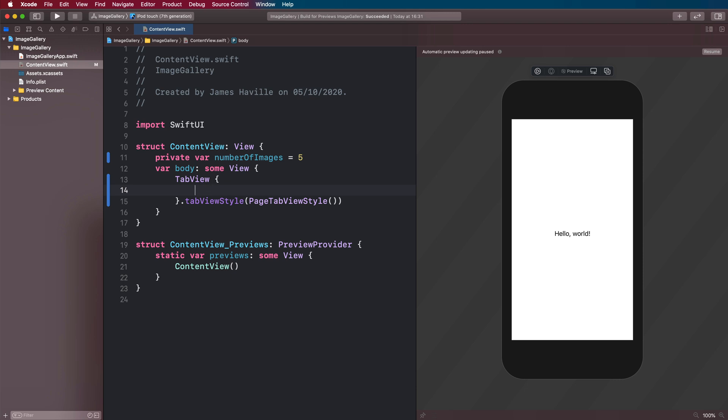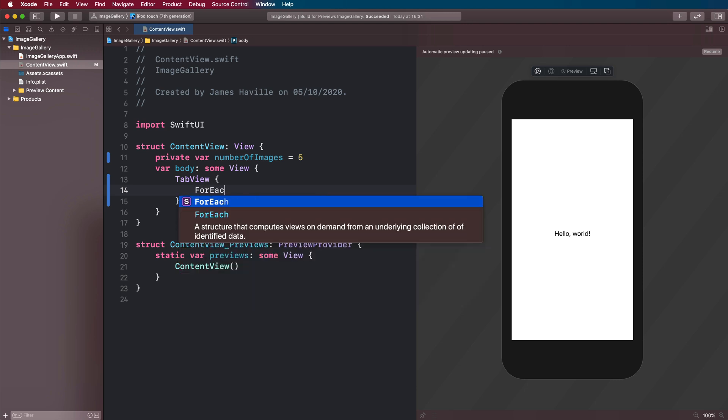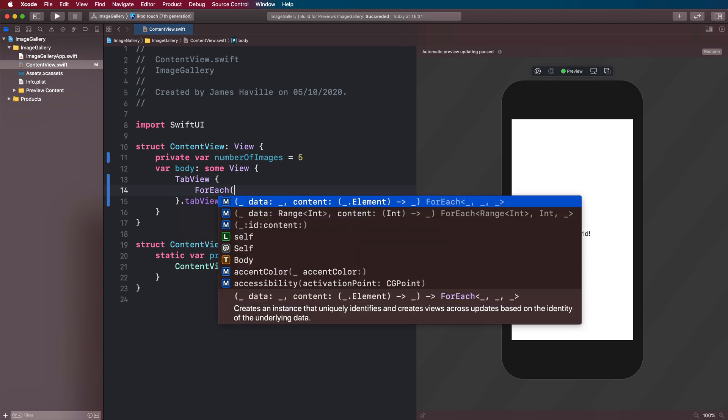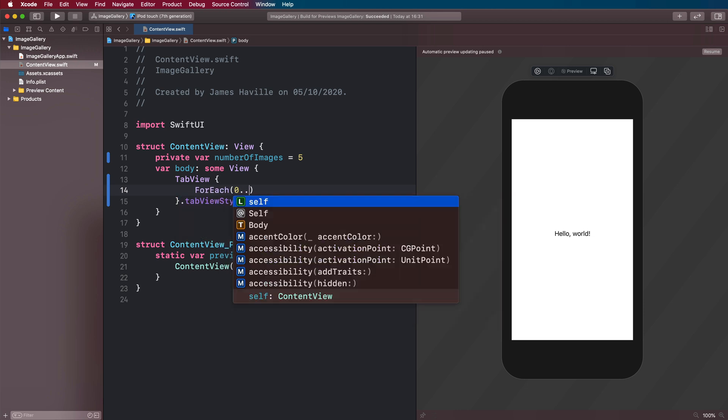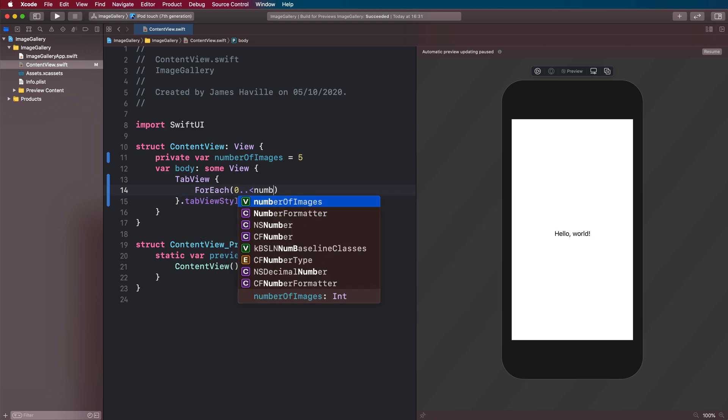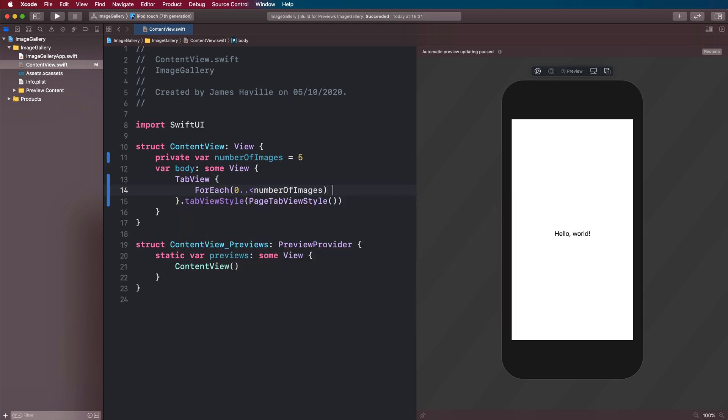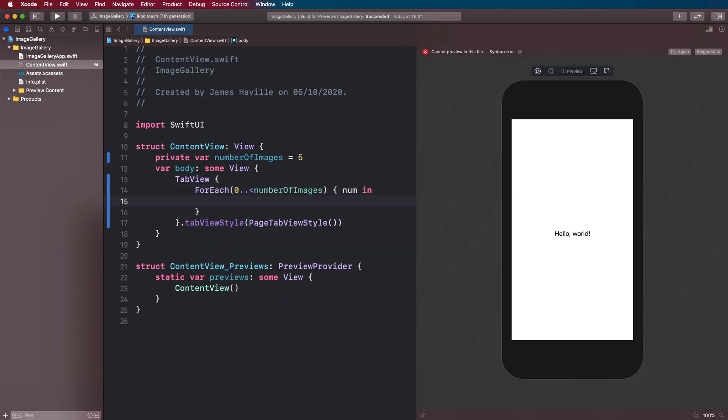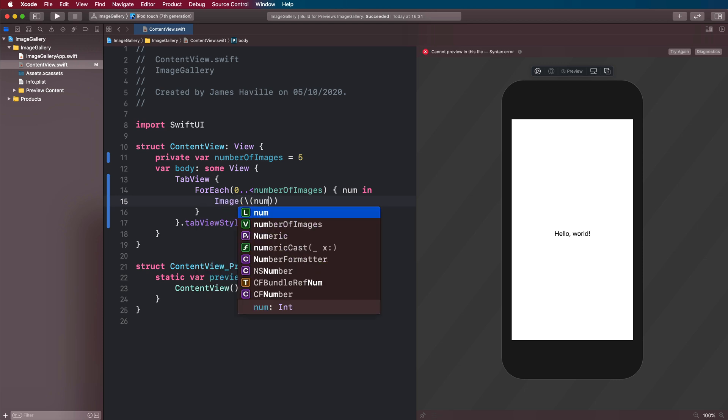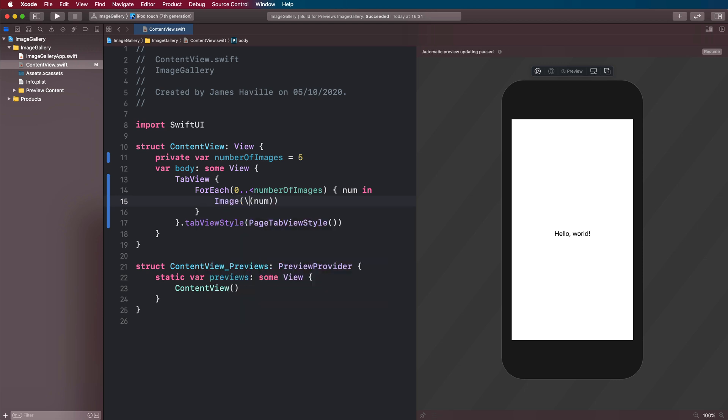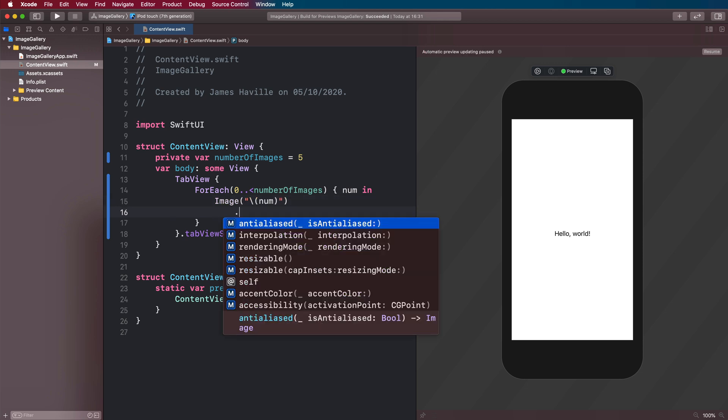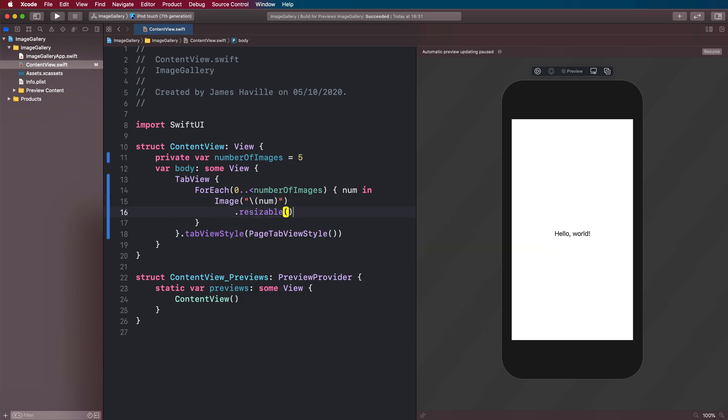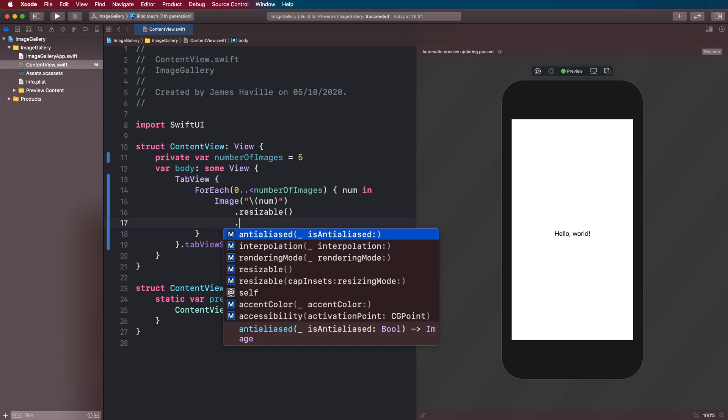To do that, we're going to have a for each, which will be 0 to less than the number of images. And then let's make an image here. And that number is now going to be a string for the image name. What we need to do here is make this resizable. We then need to scale it to fill.